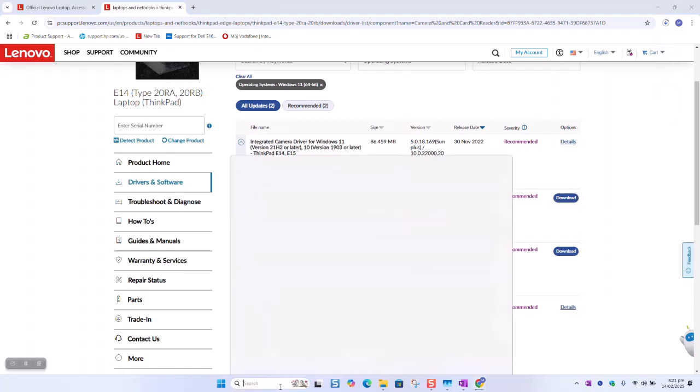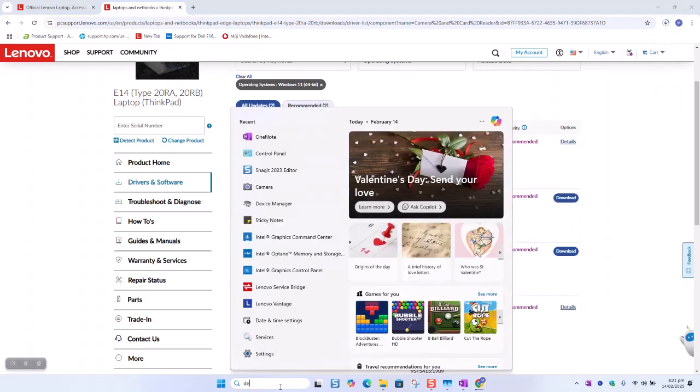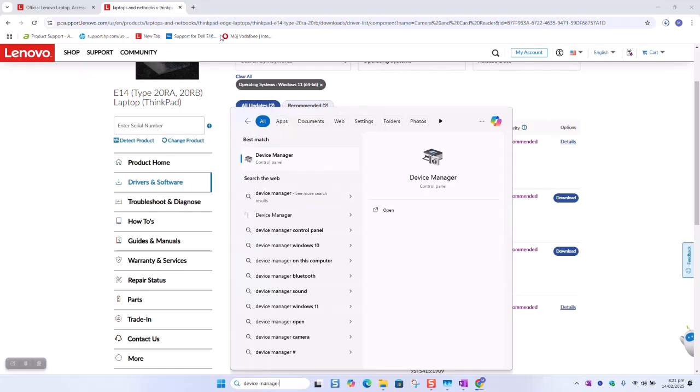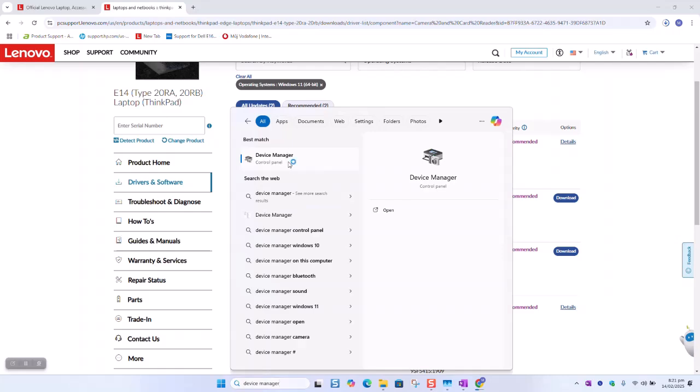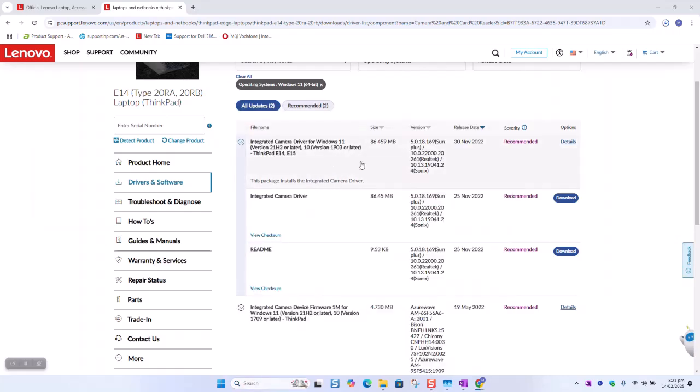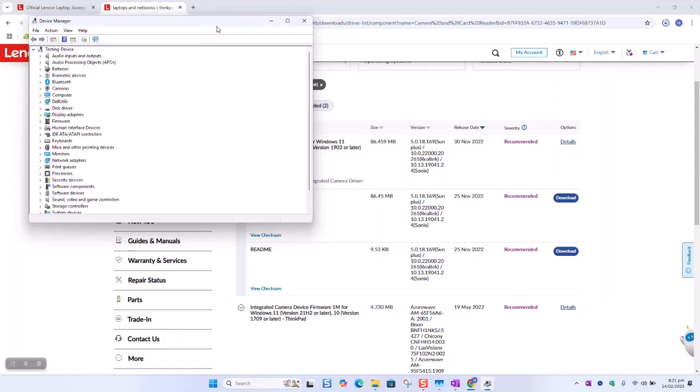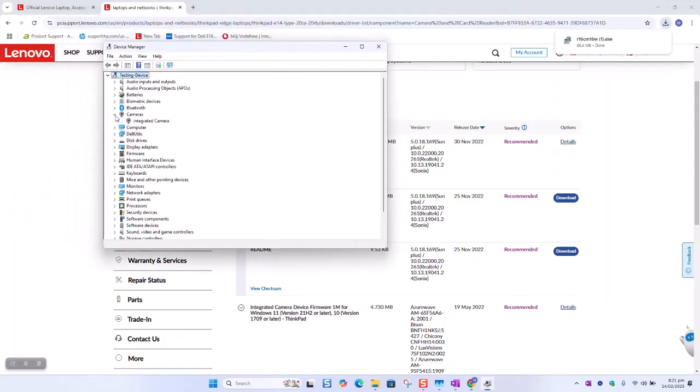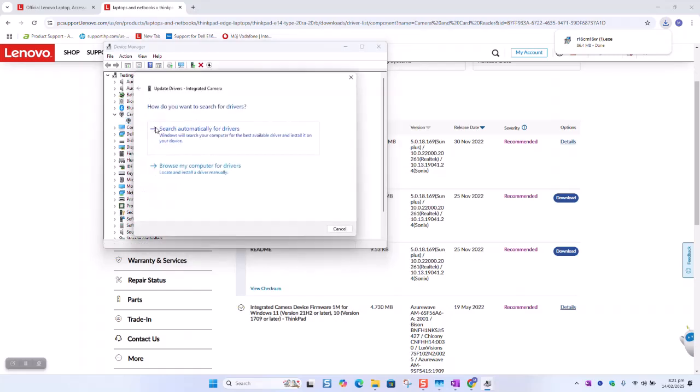As a next step in your search bar type device manager. Click on the device manager. From the device manager you will see the camera installed there. So right click. Select update driver.